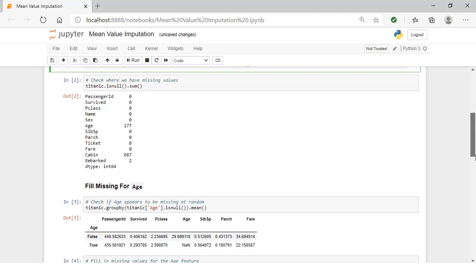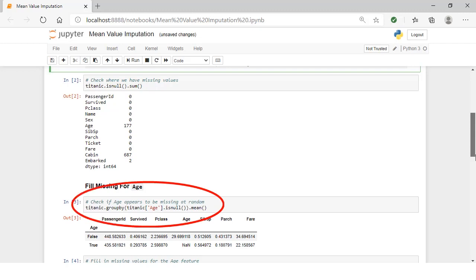Recall that we previously checked to see if the missing age values were correlated with any other feature, and if that actually meant anything, or is it something at random? As a refresher, let's run the first line of code again to highlight the fact that there are some differences, but probably not enough to conclude that this isn't missing at random. So we're going to treat these as missing at random.